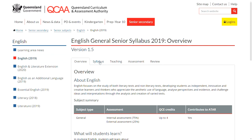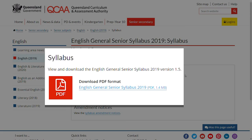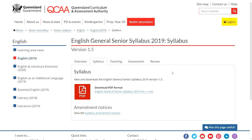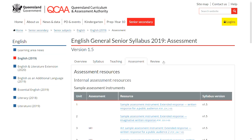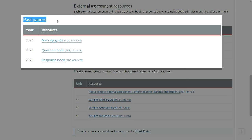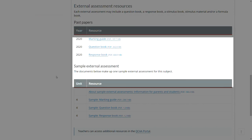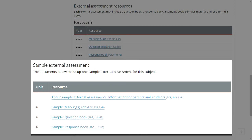Visit the Syllabus tab to download a PDF of the syllabus. Check out the Assessment tab to access past papers and sample external assessments.